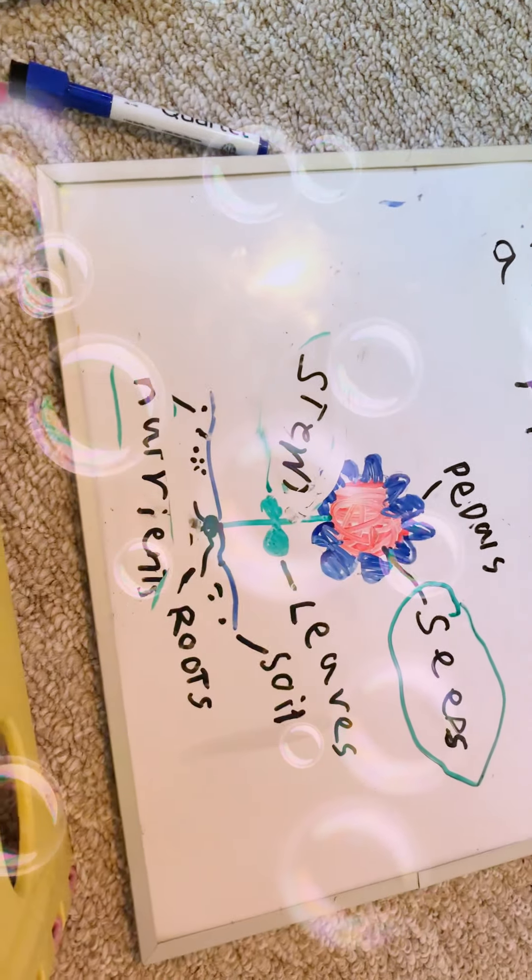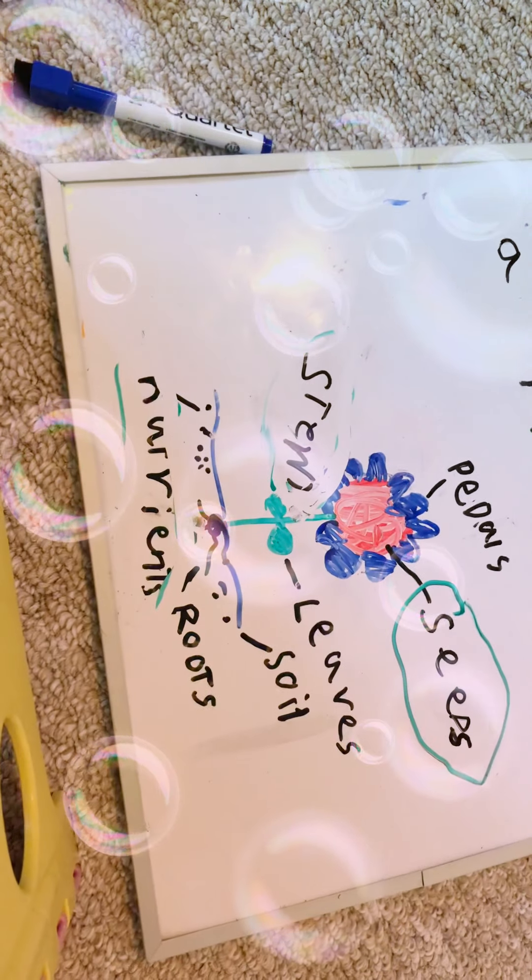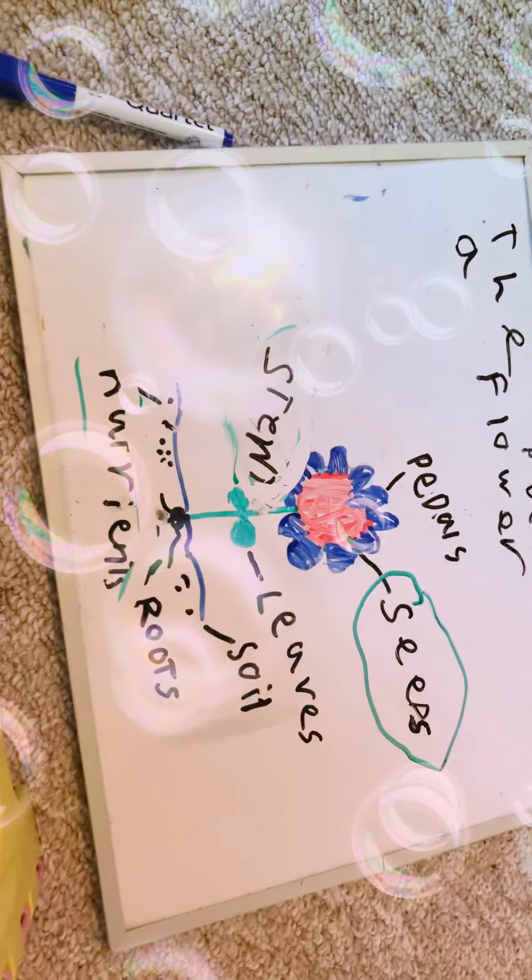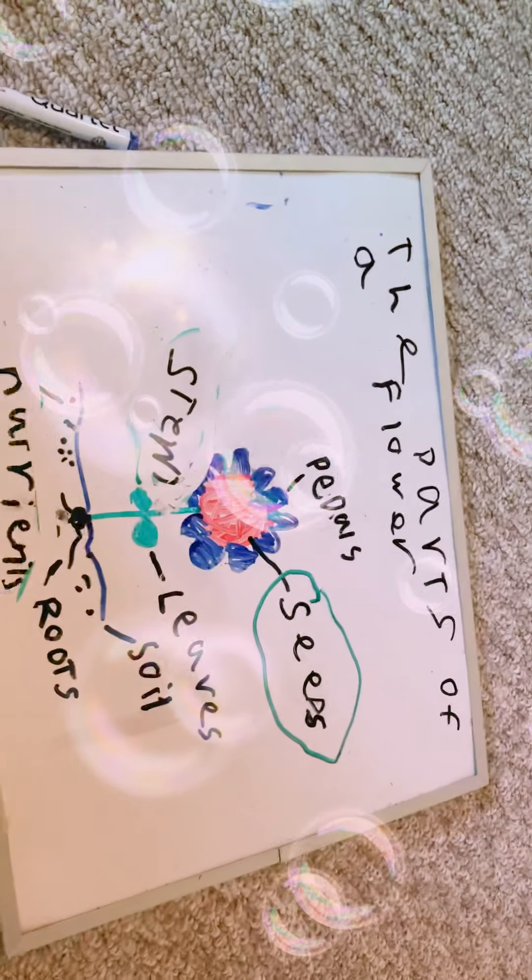And I hope you enjoyed. If you didn't get it correct, then try again next time. Bye.